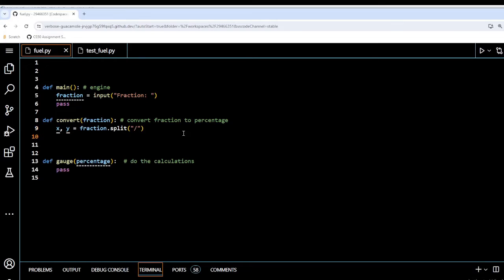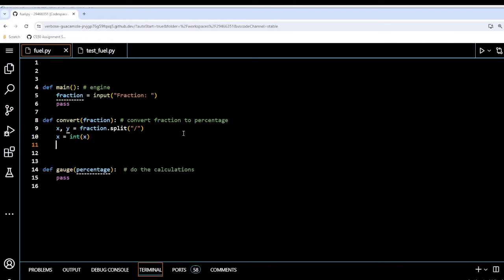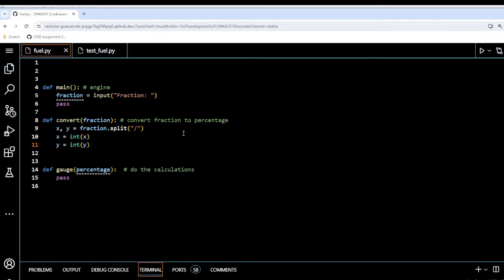I'm going to convert x and assign it to int(x), and convert y to int(y), because when the user enters the fraction it'll be a string. So I take it as a string, split it, and then convert both parts to integers.